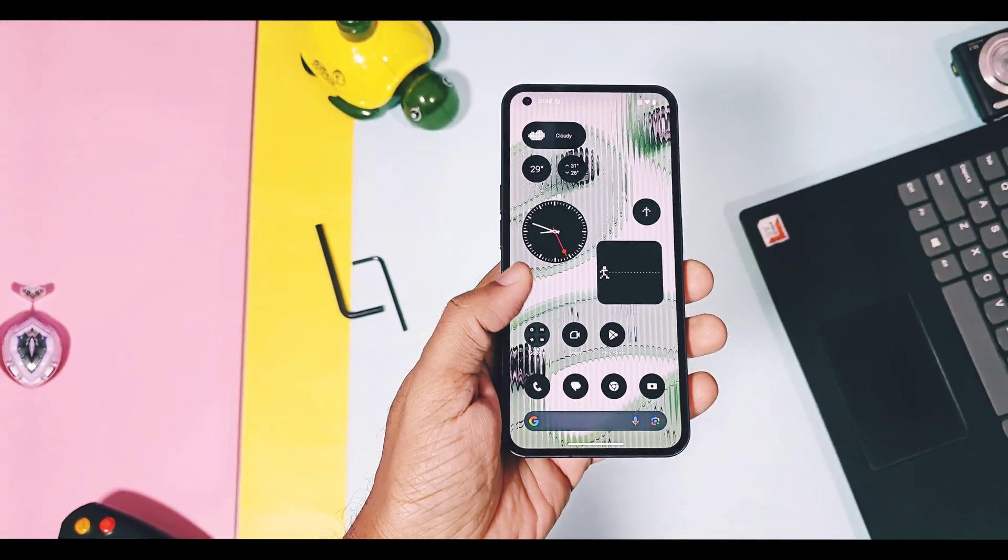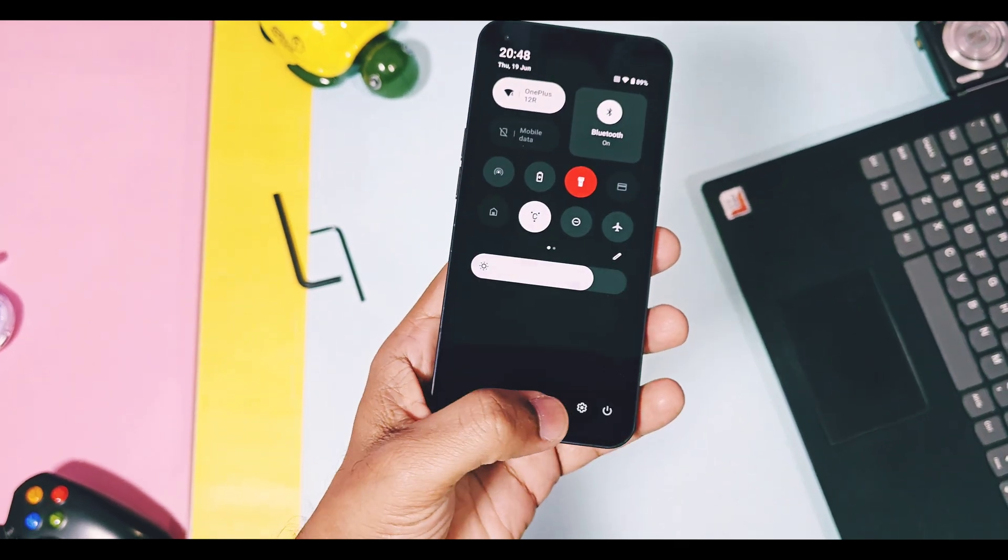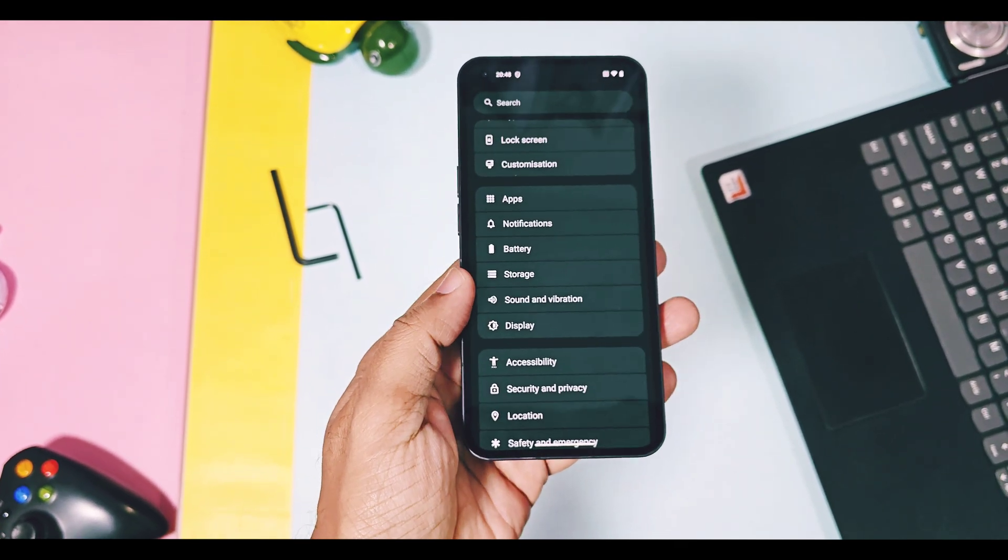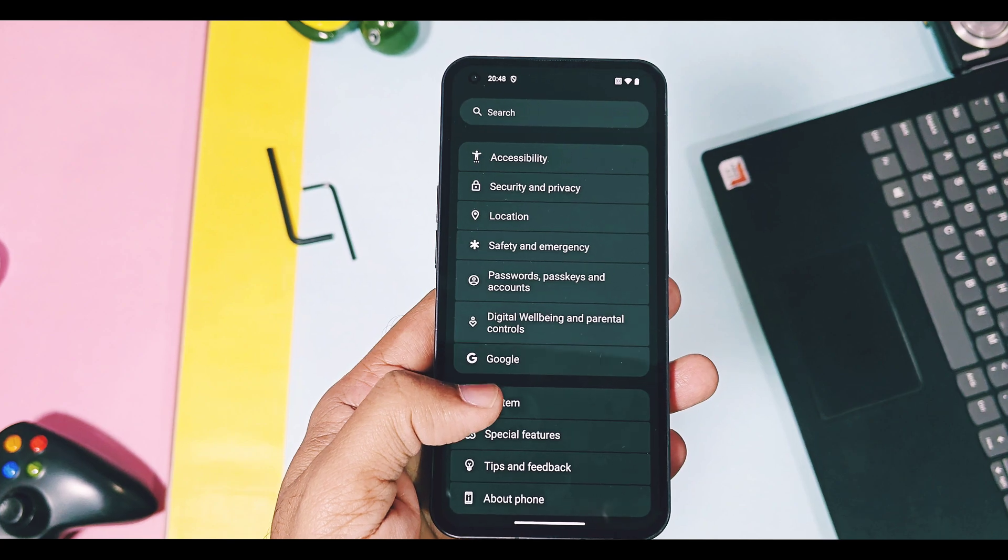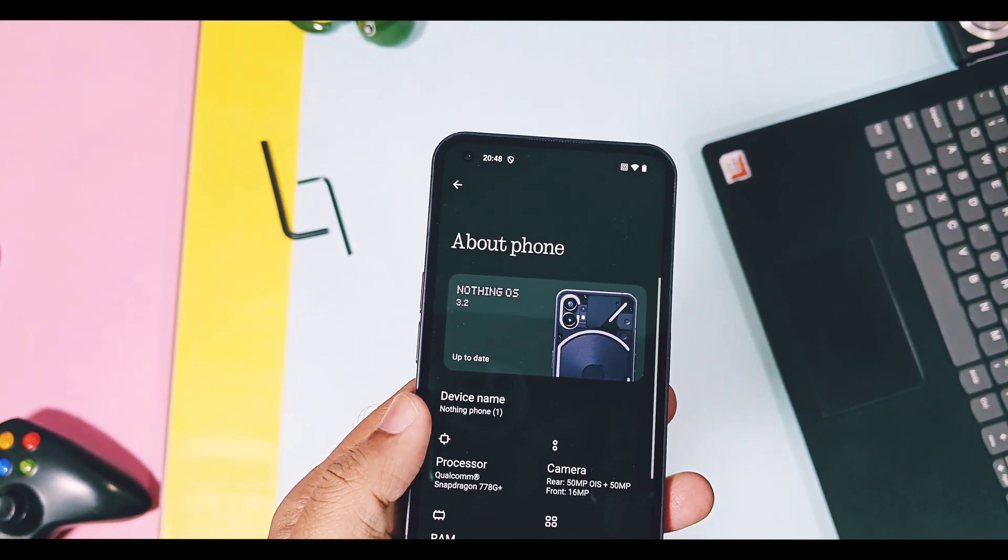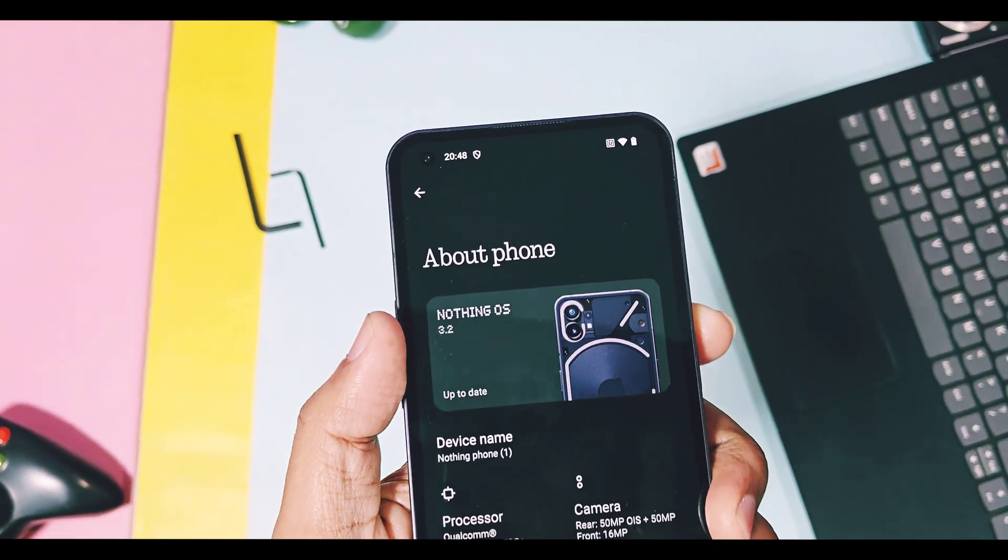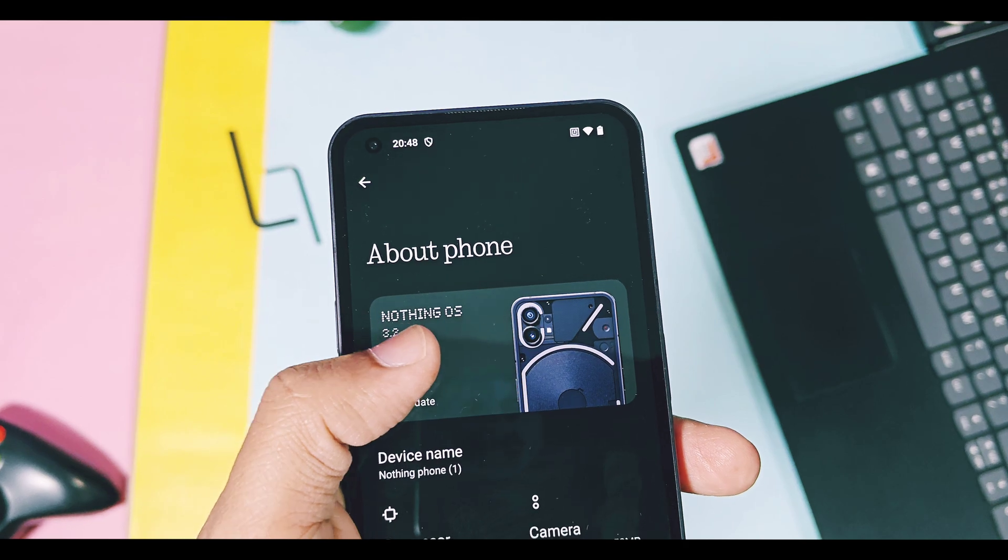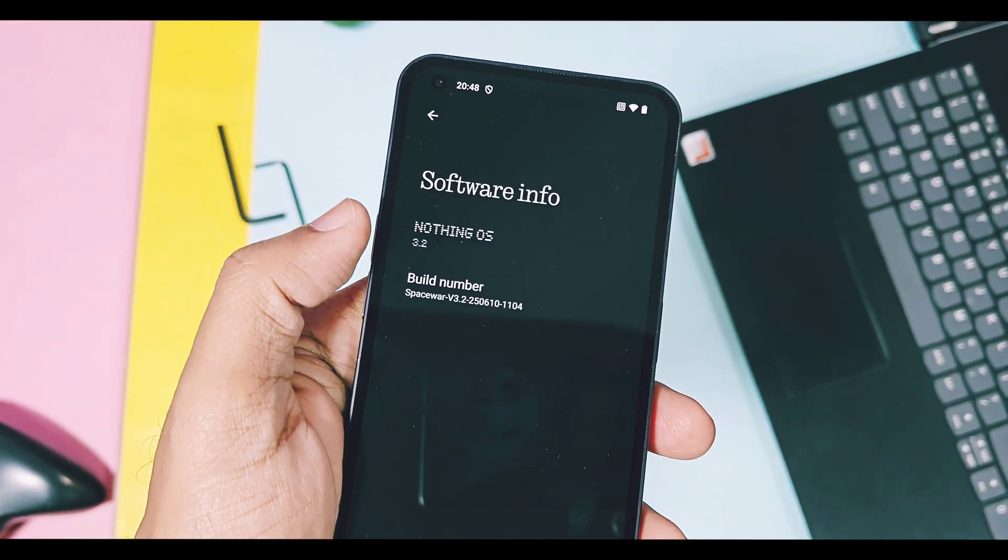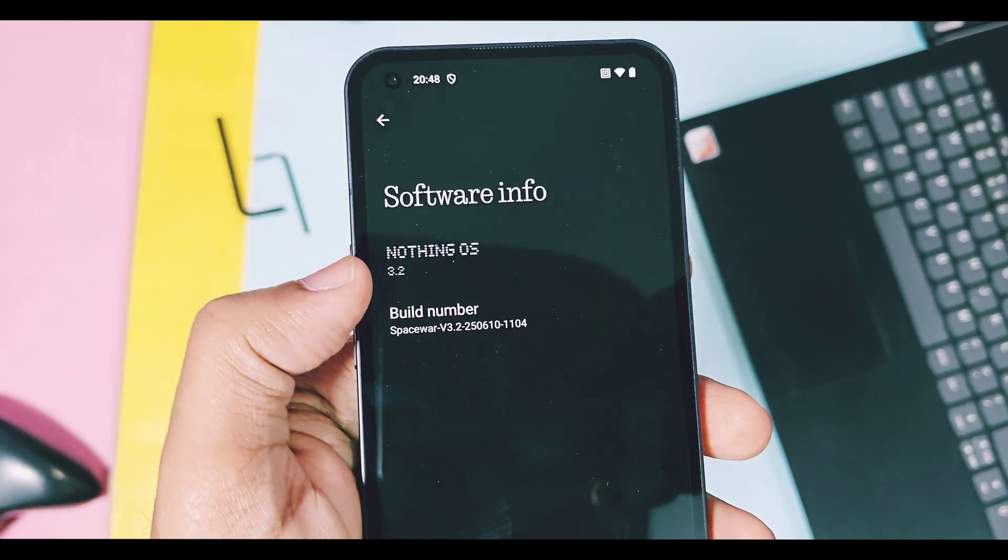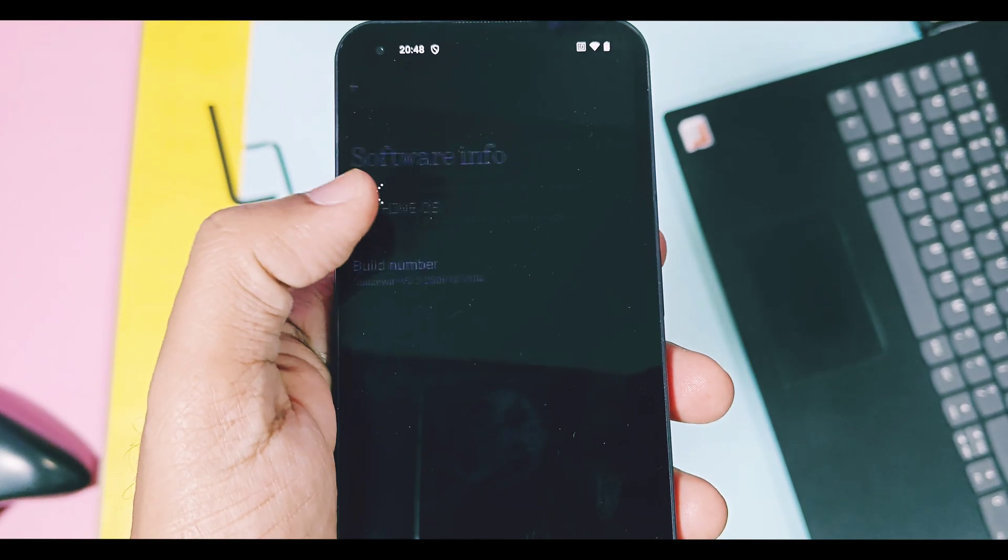Your device must be on Nothing OS 3.0 version if you want to get this update. If you still didn't get this OTA, you can download its OTA package and flash this update by using manual flashing as shown in the iCard video. My Nothing Phone 1 is updated to the latest version. So let's first check out the device details of this new version.